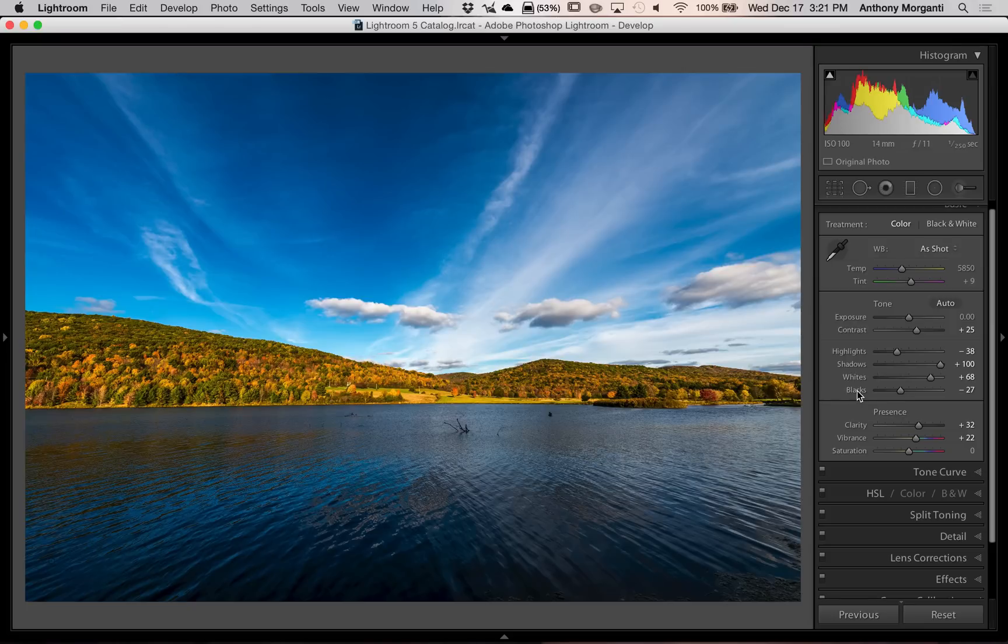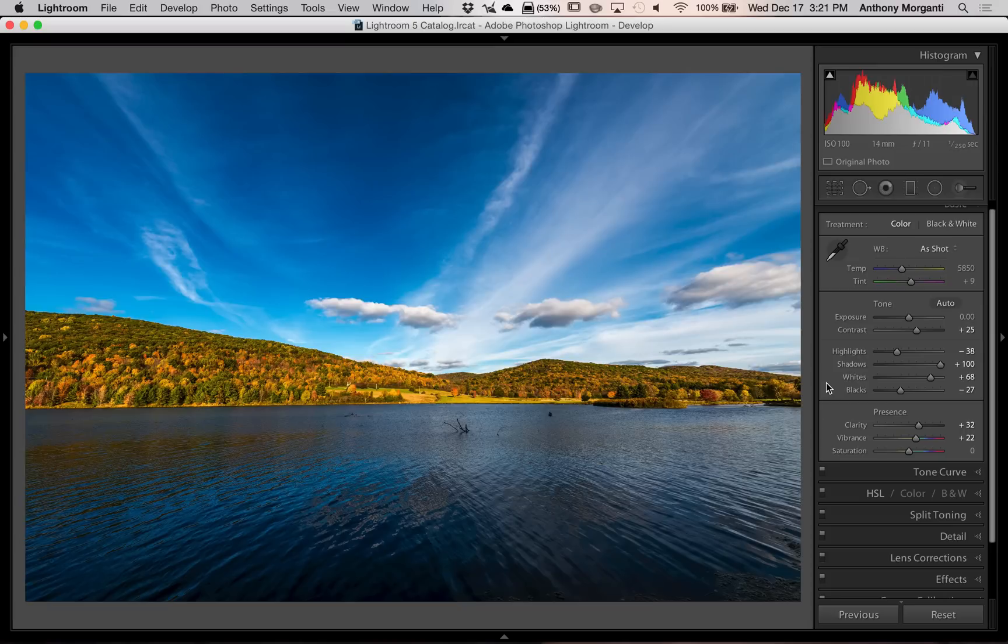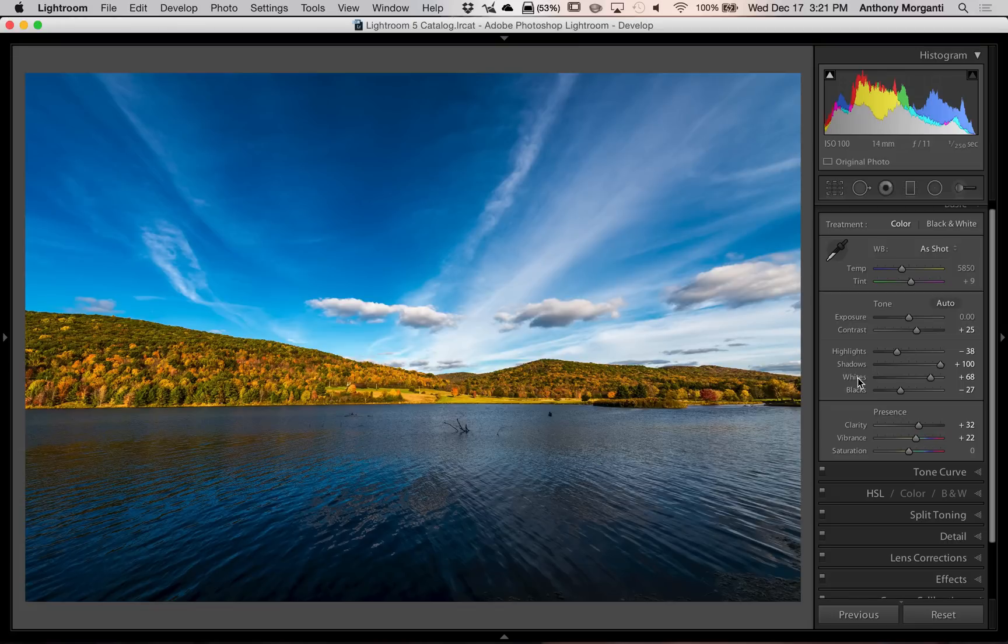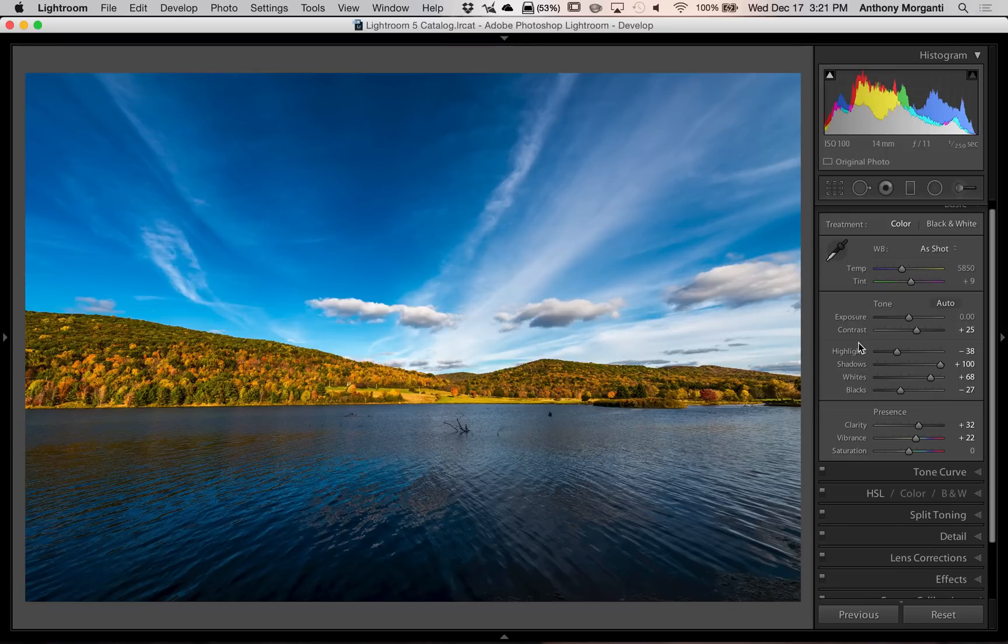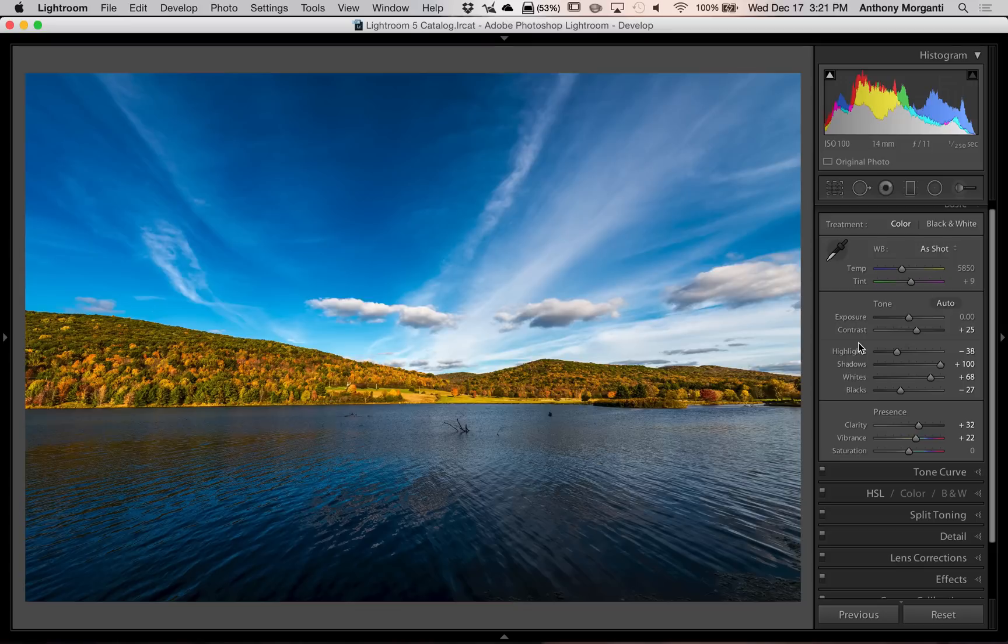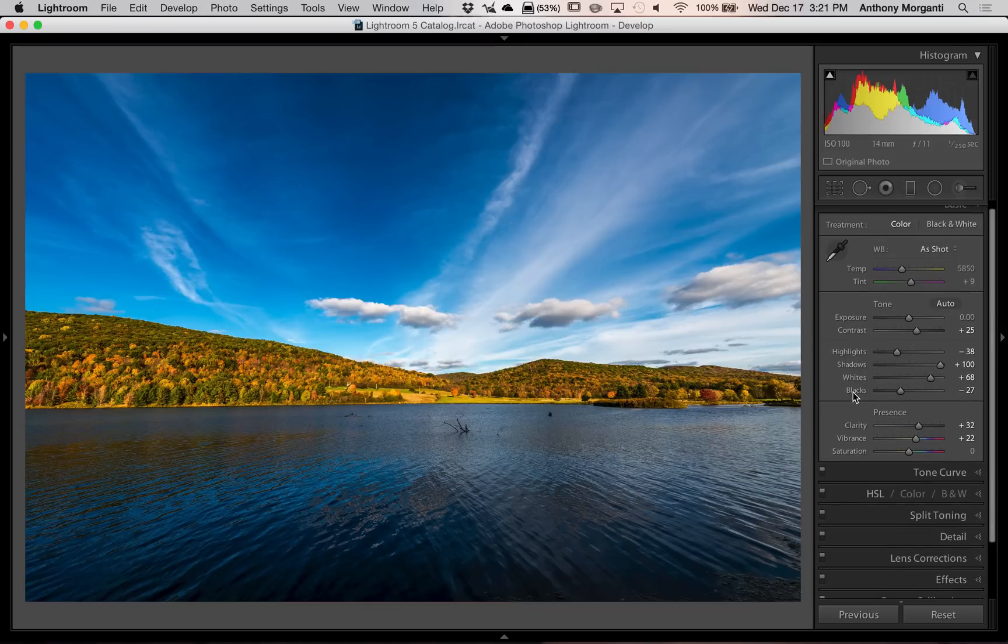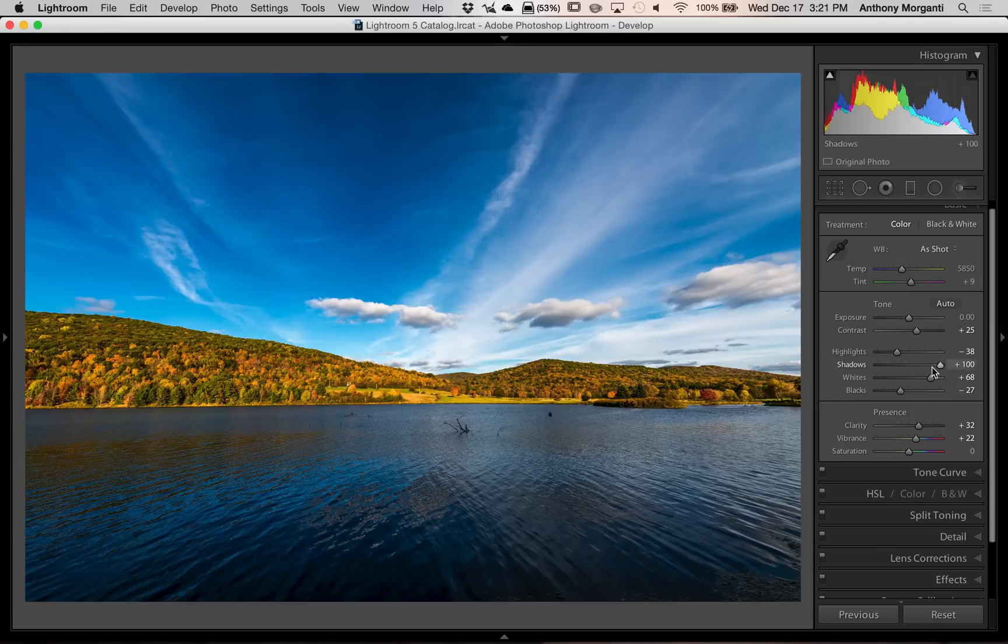Now, another thing to know is that this method of holding the Shift key in will work for all six of these sliders. But most of us only do it with the whites and the blacks. The reason being, the other sliders are more for our creativity. We're going to open up shadows or bring down highlights or vice versa to our own personal taste. Whereas the white and black point is usually kind of a technical setting. And it's easier to get that technical setting, in my opinion, by just holding in the Shift key and double clicking on the white or the black word.